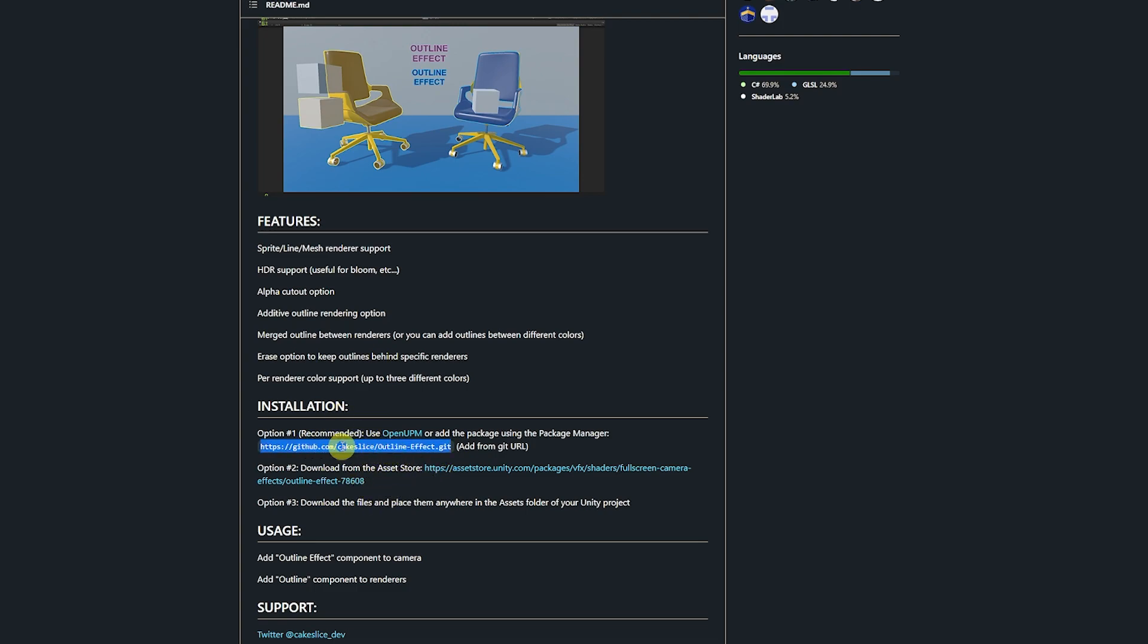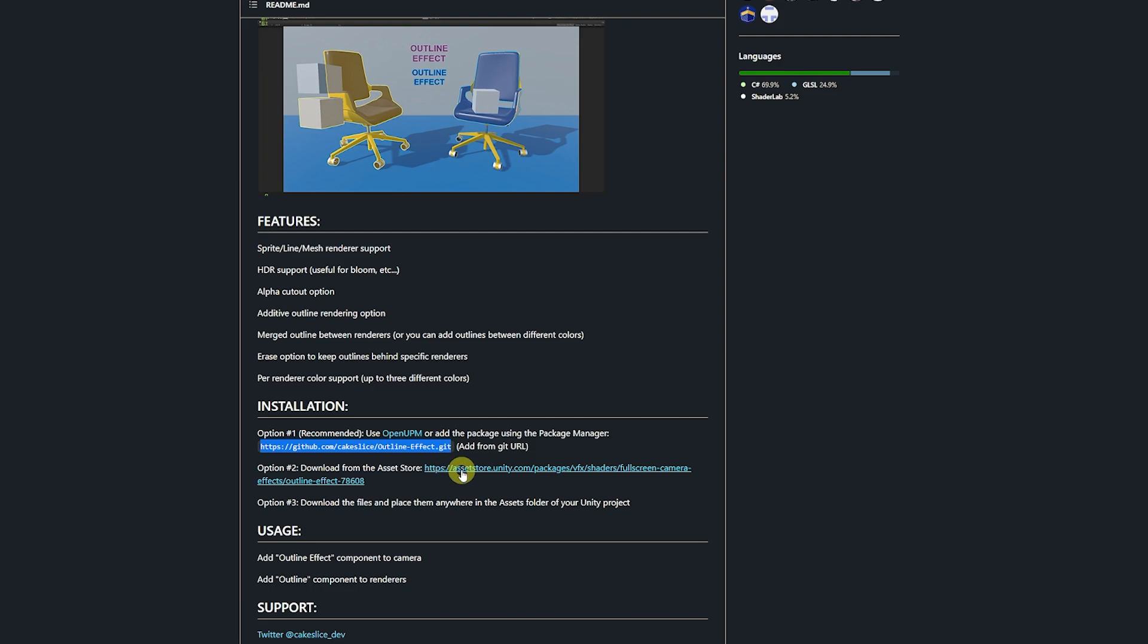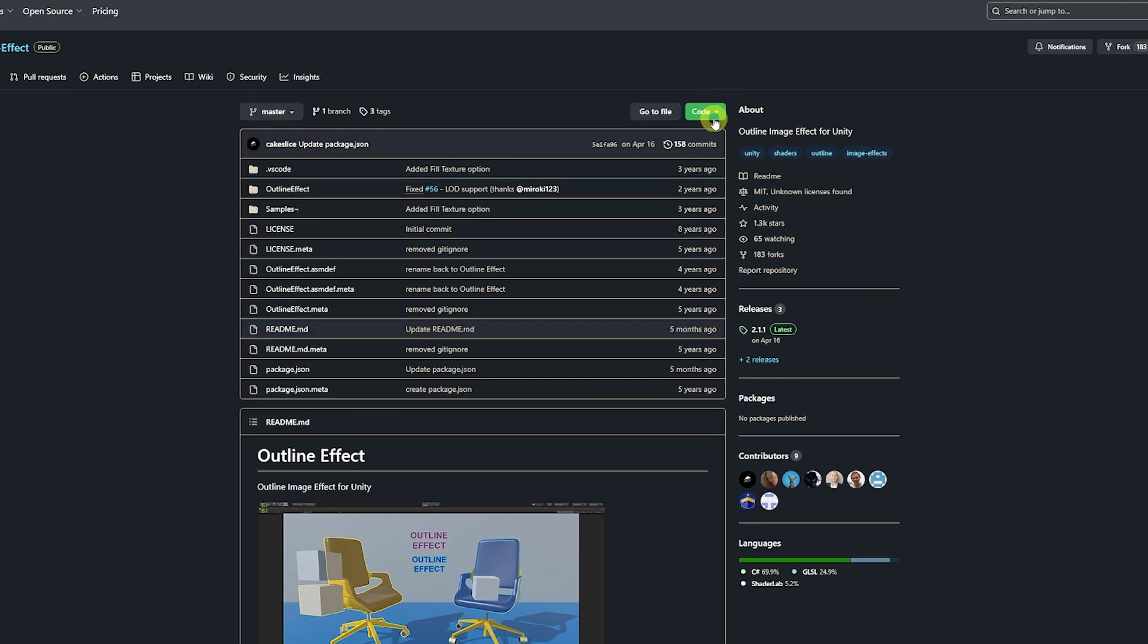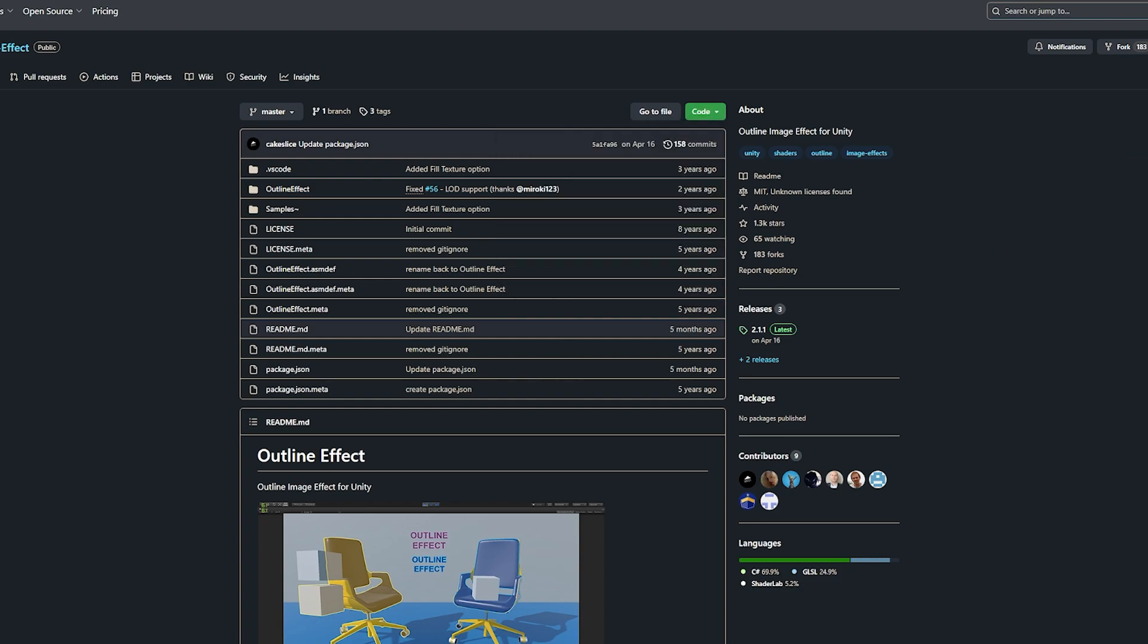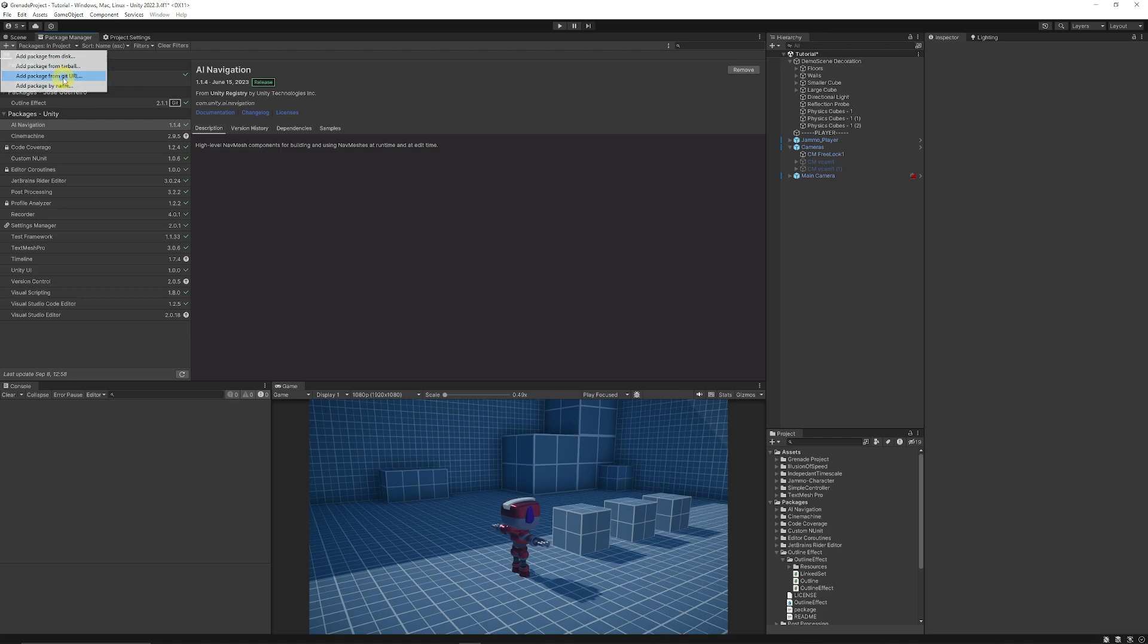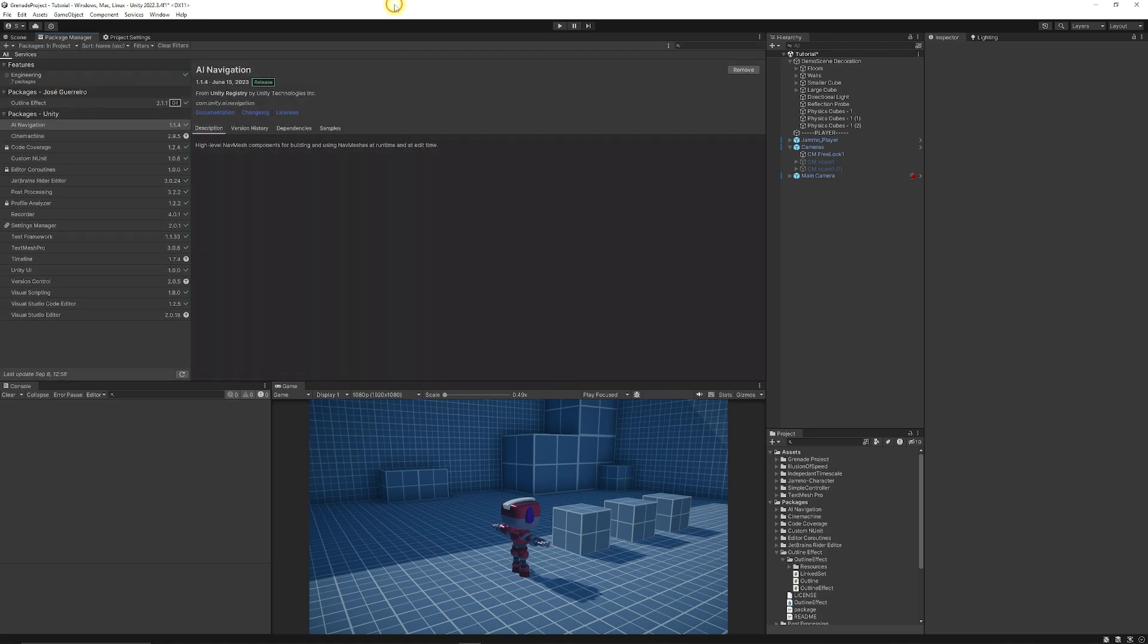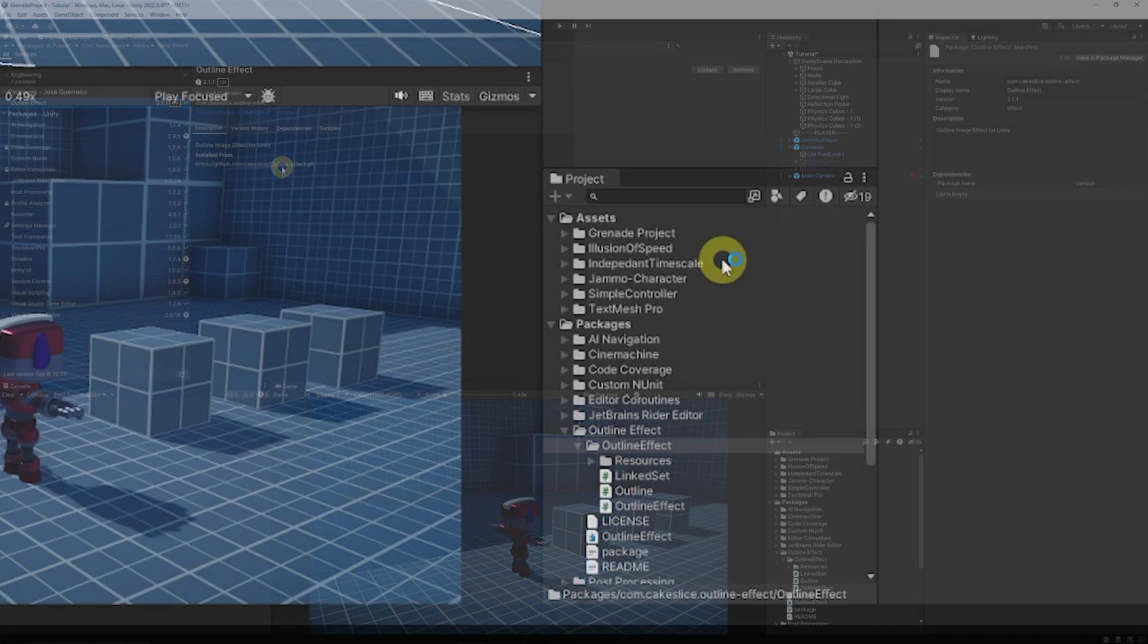The basic installation is actually to grab this link here, or you can download from the Unity Asset Store, but it's not quite as updated as this package here. Or you can download specifically by copying the repository and just downloading the zip. If we go to the package manager, you want to drop down and say 'add git by URL,' and when you do that it will allow you to paste that URL that we wanted. Then you will have Outline Effect and it will install this in your project and it'll say it's installed from that.